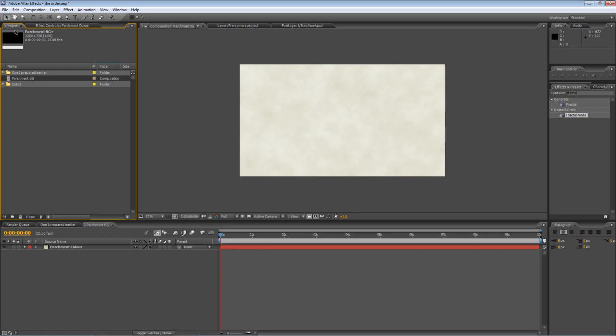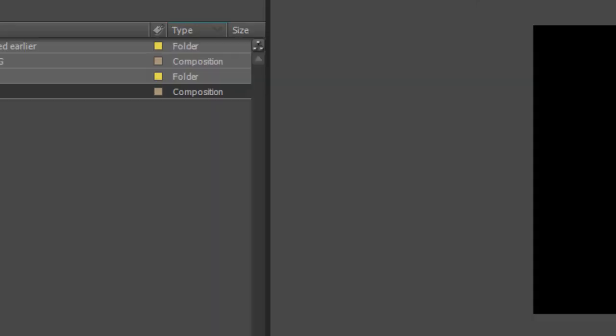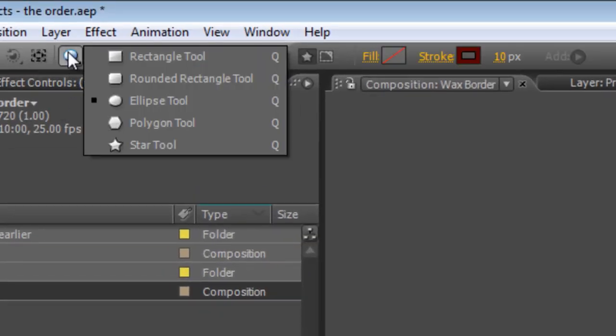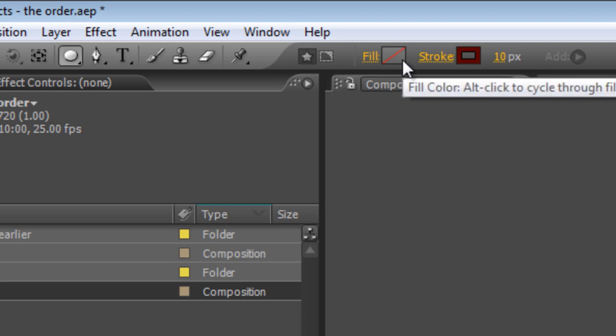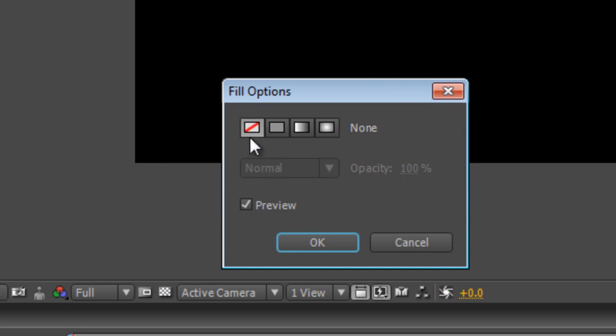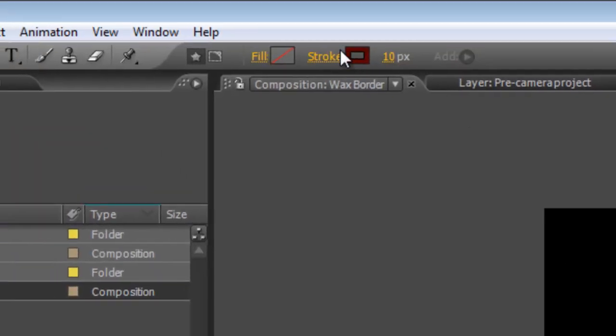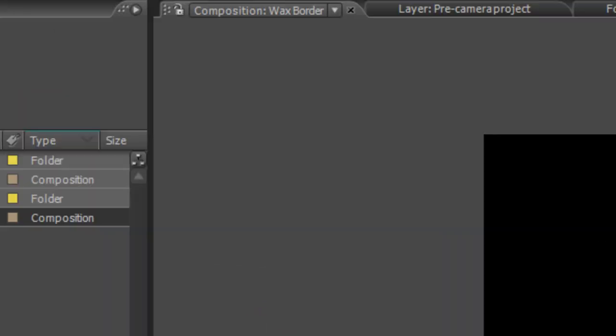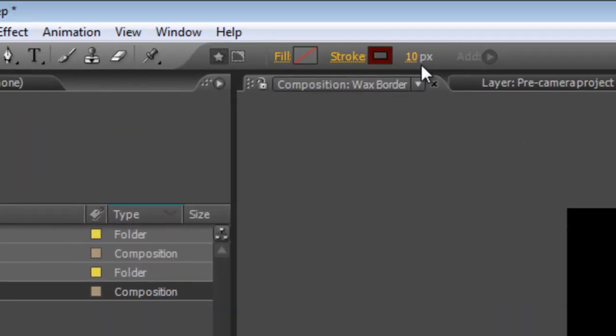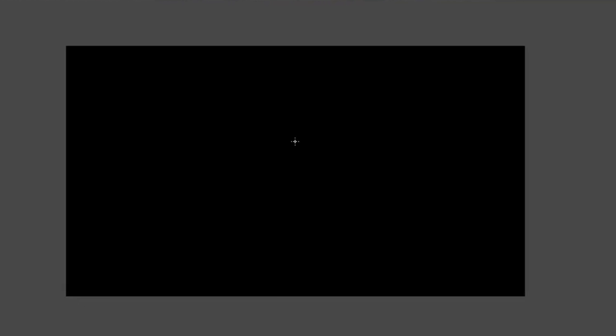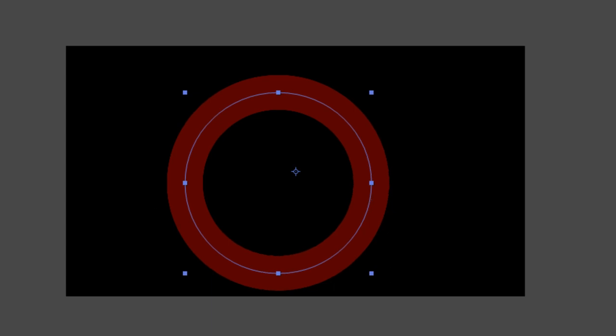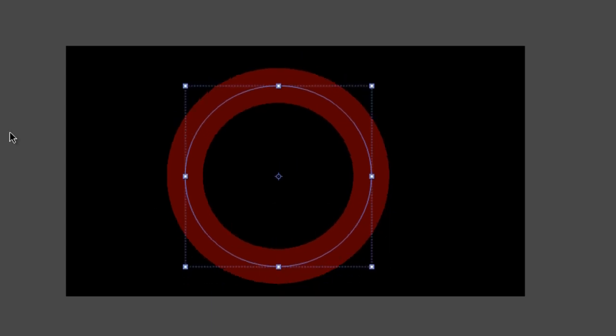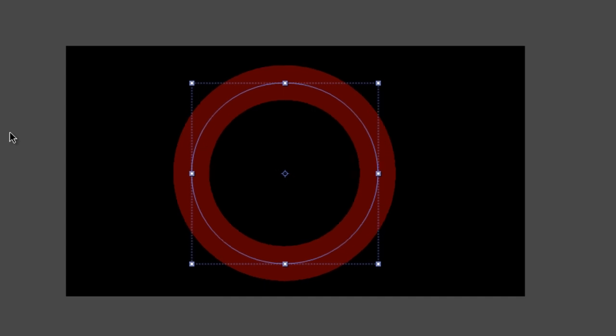OK, so that's step one out of the way. Next step is to create our wax seal. So create another new composition and we'll call this wax border. Grab your ellipse tool. Make sure it's set to no fill and stroke is on. Increase the stroke to something pretty significant, like 100 pixels.